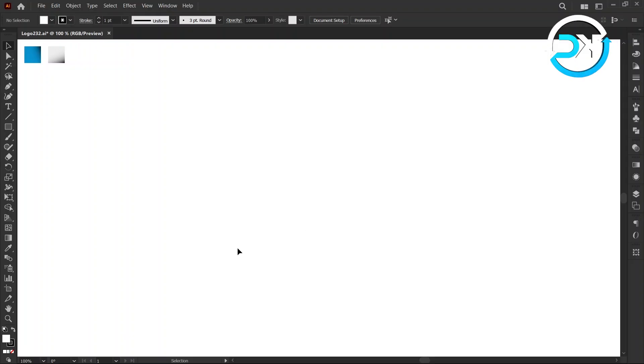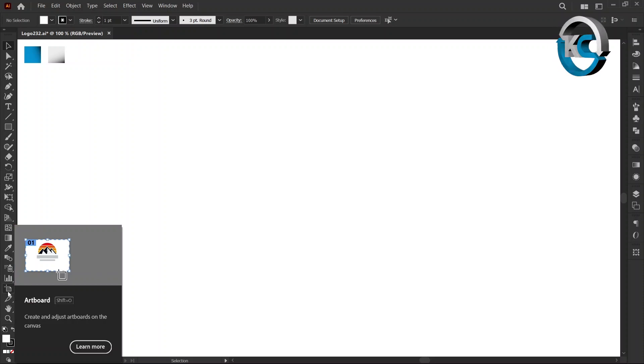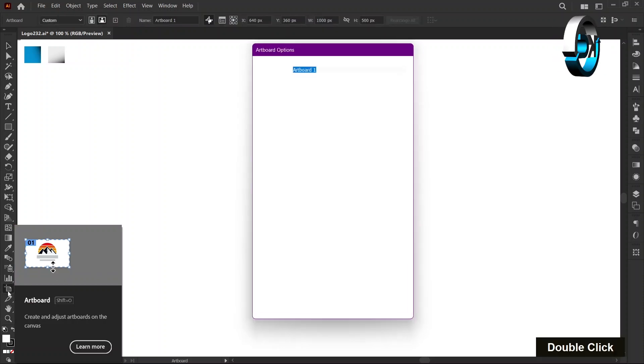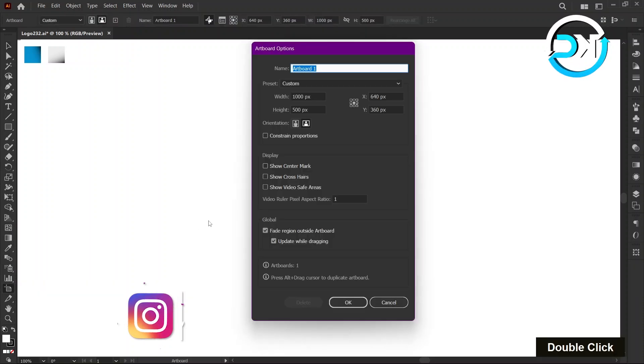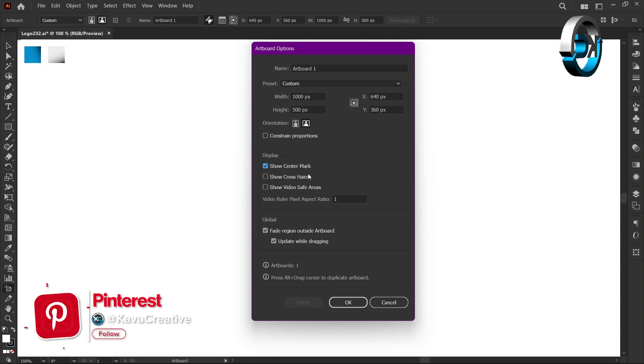First, double-click on the Artboard tool in the toolbar. Next, check mark on Show Center Mark in Display section. Then press OK.